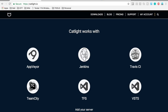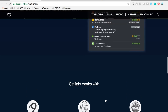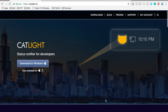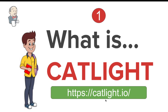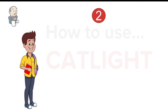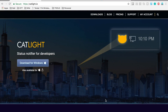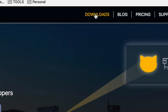CatLight can work with Jenkins but also with many other tools. Now let us understand how exactly we can use CatLight. Using CatLight will be very straightforward and simple. Let's go to the downloads link.